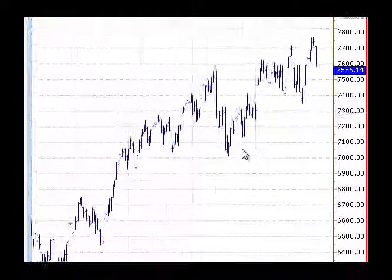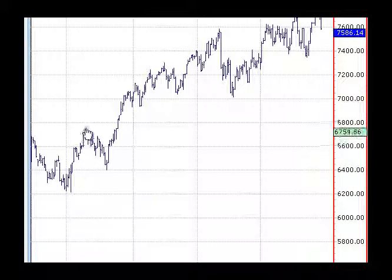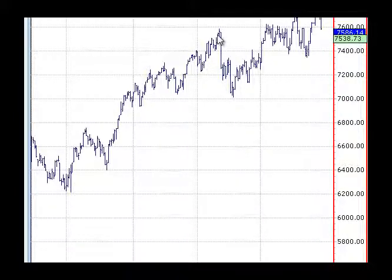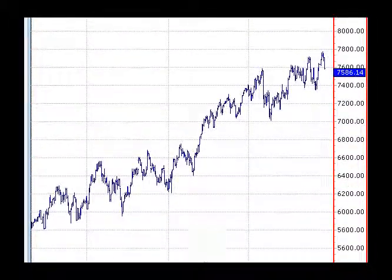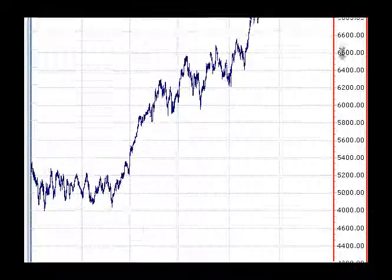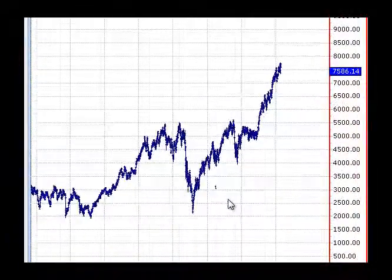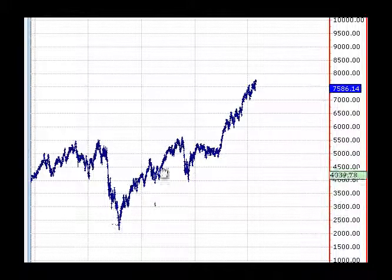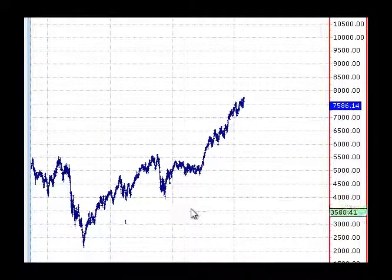That larger structure would be: wave one up, back for two, up for three, across for four, and up for five. So let me bring this into context. Going back to the beginning - we've got five waves up here, so that's the first wave, and wave two coming back. This is all part of a large third wave up through here.